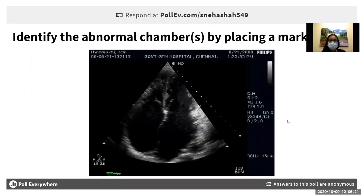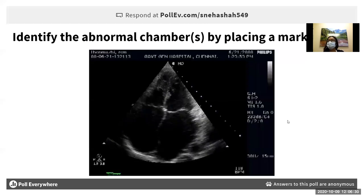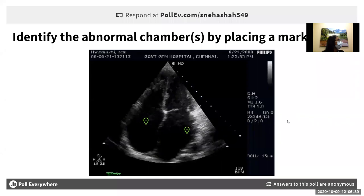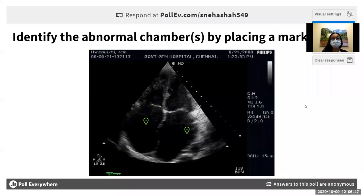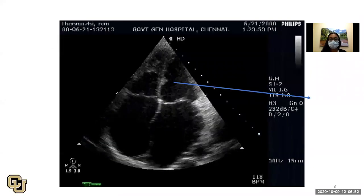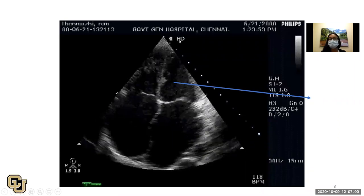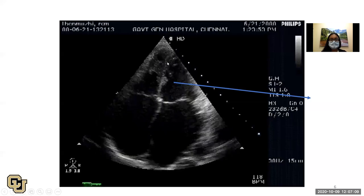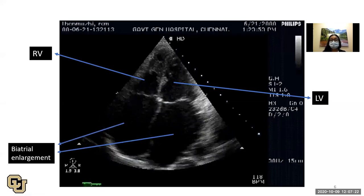We're doing an echo primer today. Click on which chambers you think are abnormal. One of our students said the atria are very enlarged — that's correct. On this apical four-chamber view, the marker should be on the right of the ultrasound screen. The atria are furthest away; here's the left ventricle and right ventricle. The atria are bigger than the ventricles, which is abnormal.